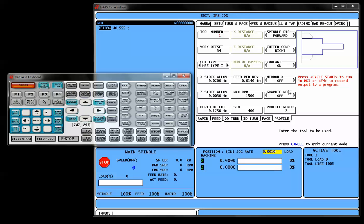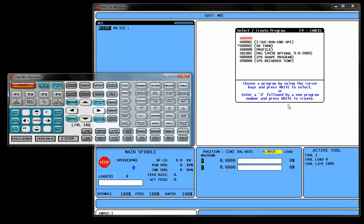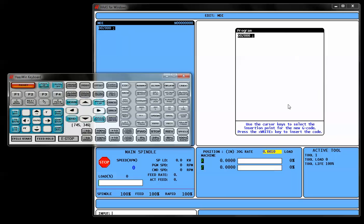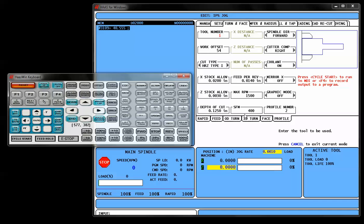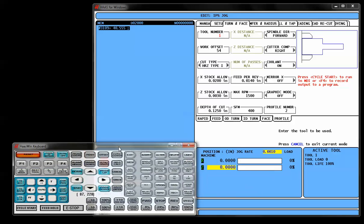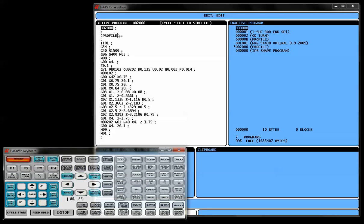Once we exit the shape creator and we go back to our standard cutting page here, this is where we have the opportunity to either press cycle start if we just want to make the part straight in MDI mode, or we press the F4 button to actually record this guy out to a program. We're going to create a new program out of this particular shape. And I'm going to pick a program number that doesn't exist yet. I'll just say program number 02000. Hit enter, which actually creates my G-code program.